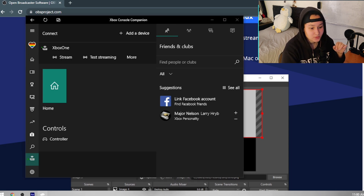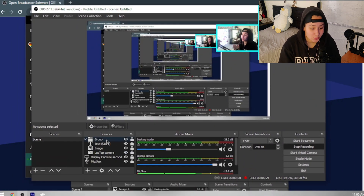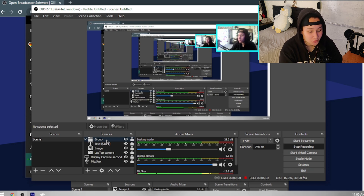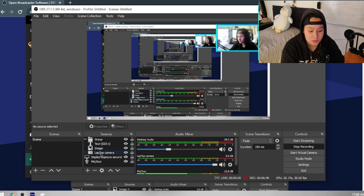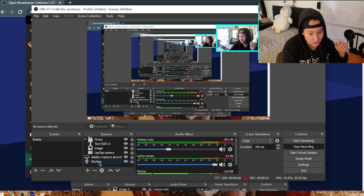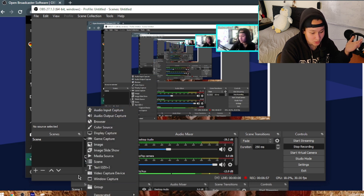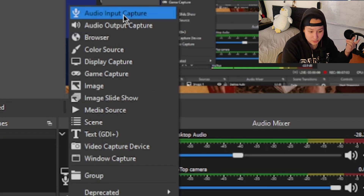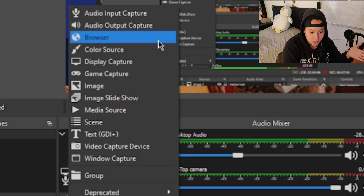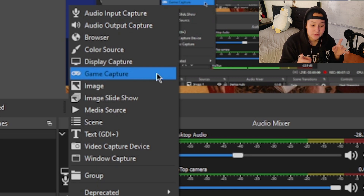Now we go back to OBS. We're going to set up our sources — I already have mine but I'll show you how. Click the plus button and you'll see all the options: Audio Input Capture, Audio Output Capture, Color Source, Display Capture — which is the one we're going to use — and Game Capture.